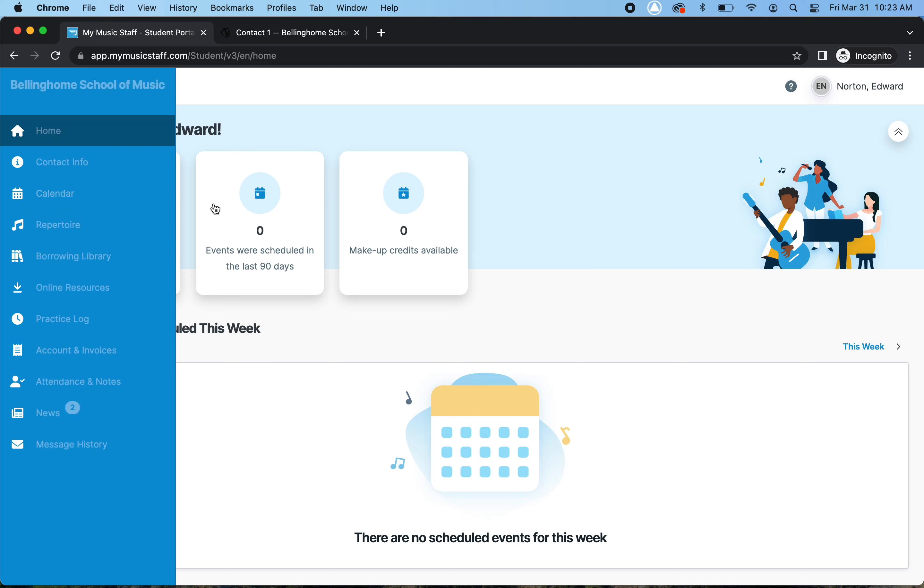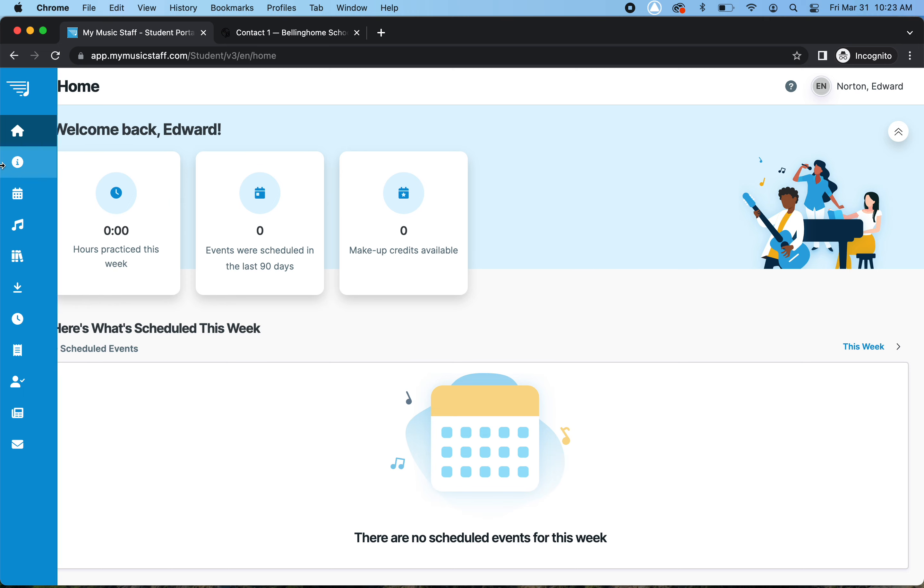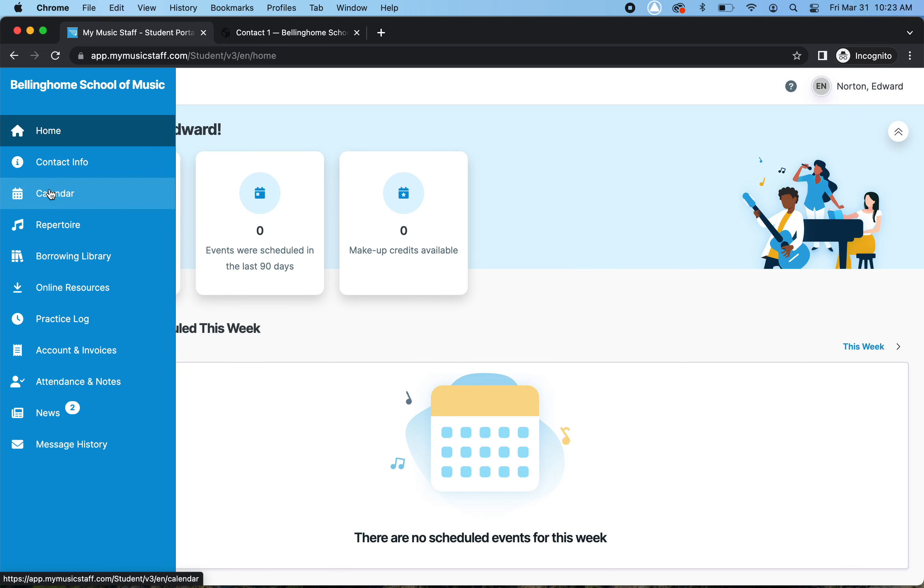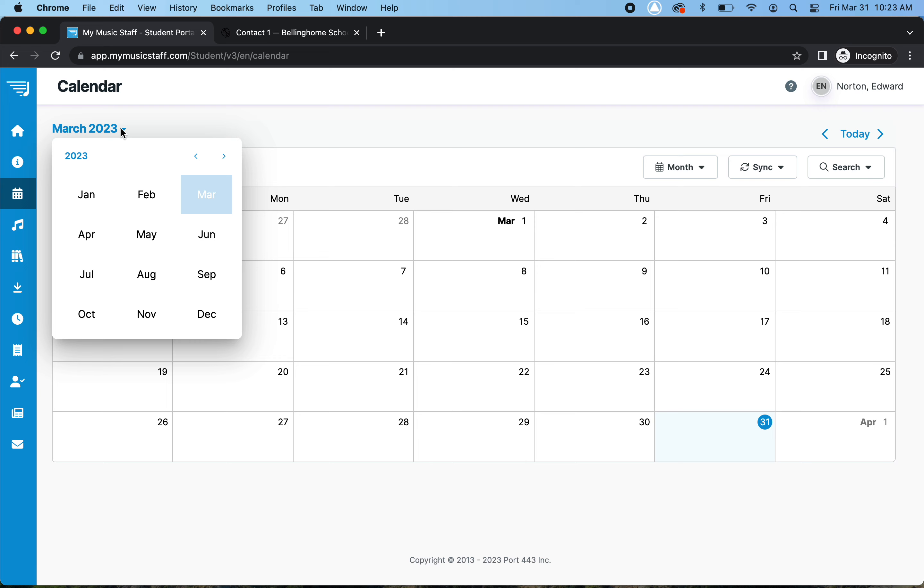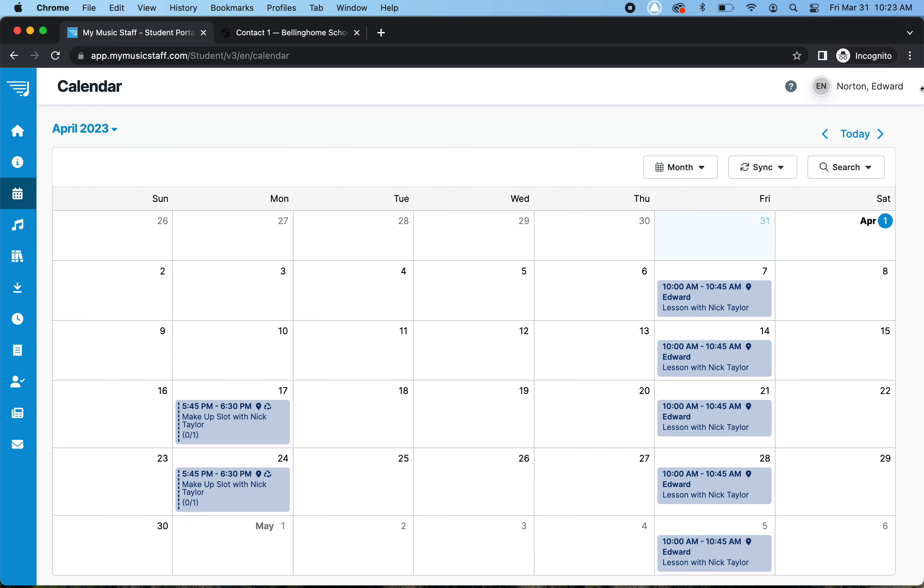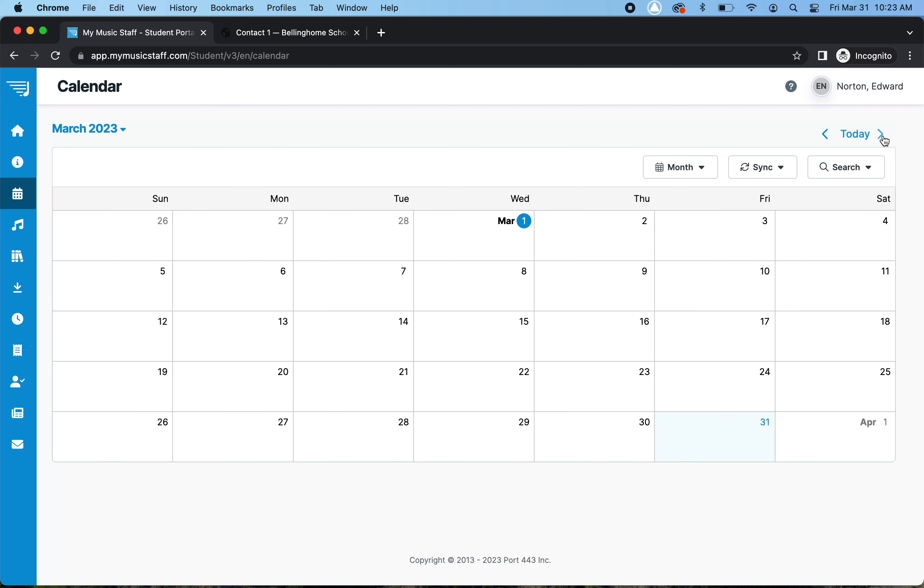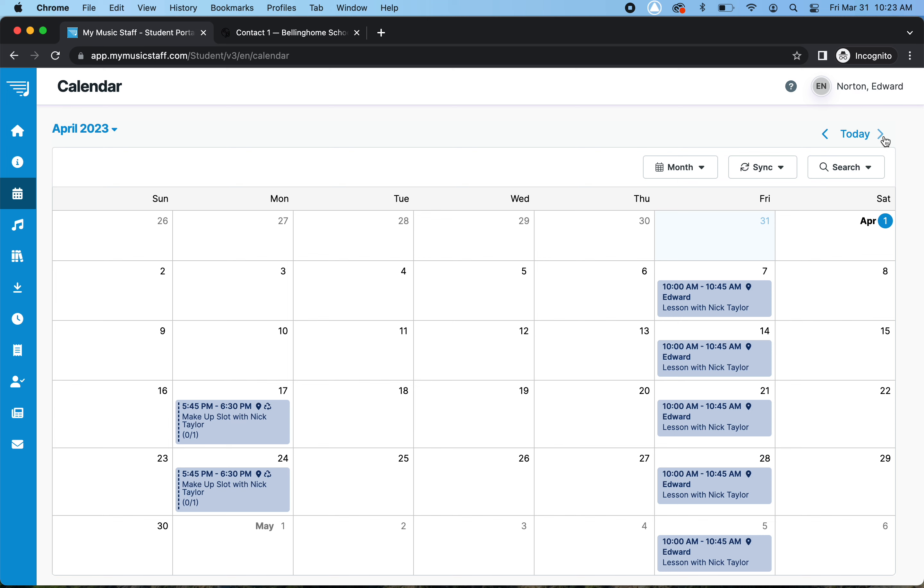So you go to the left-hand side and go to Calendar, and currently it says March, so you can either do this and go to April, or if you want to use the arrow on the right side, you can cycle through the months.